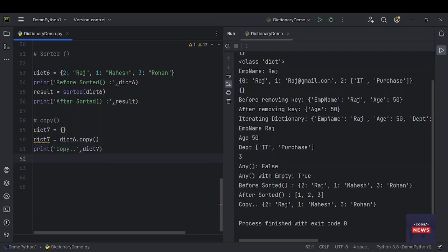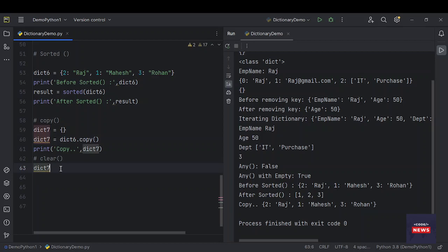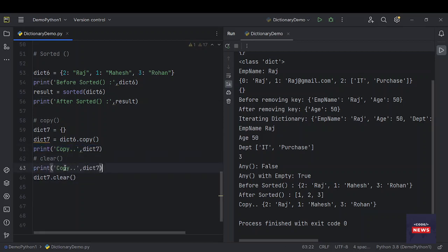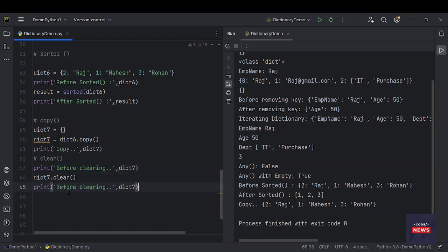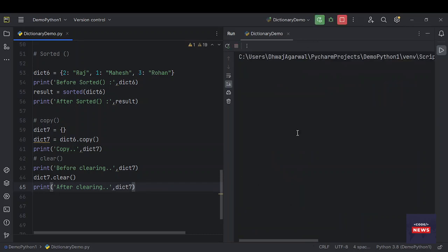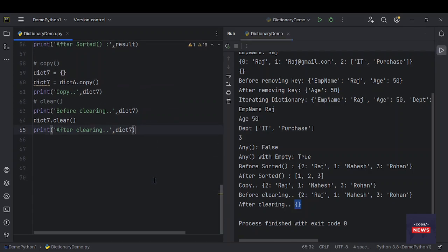Next function we have is clear. We can clear out dictionary seven — it will wipe out all the keys and values from the dictionary. Before clearing, dictionary seven has keys and values; after clearing, we have nothing.